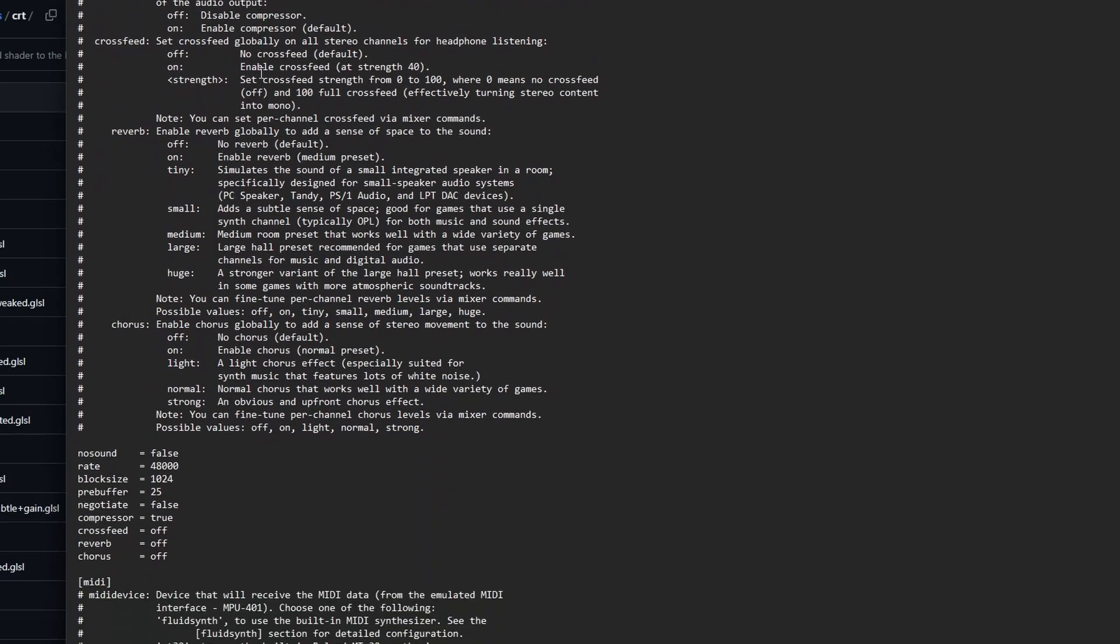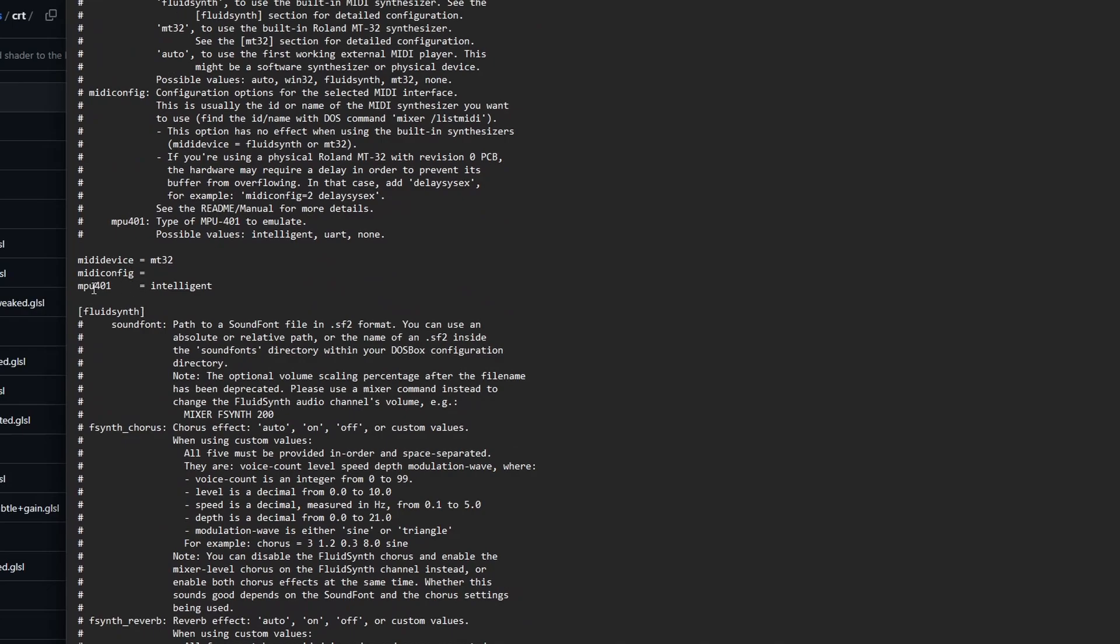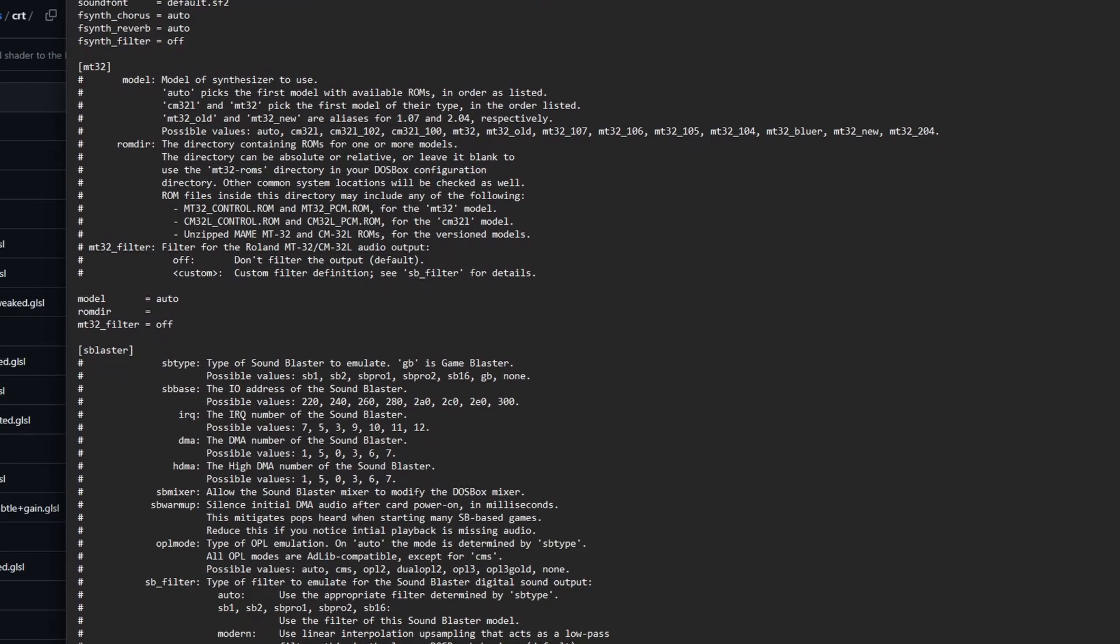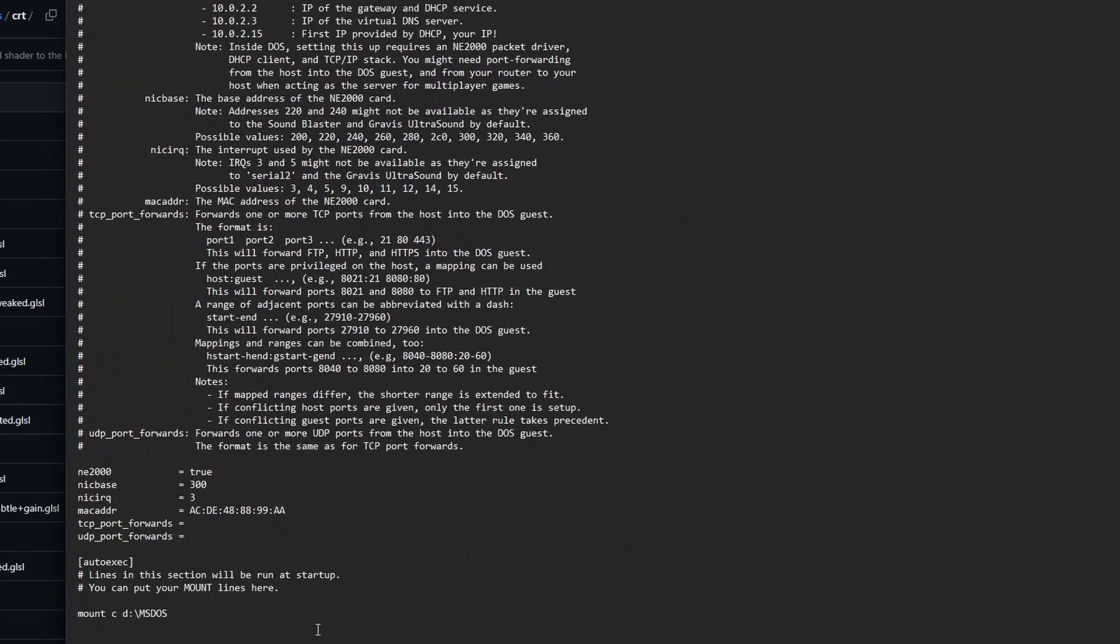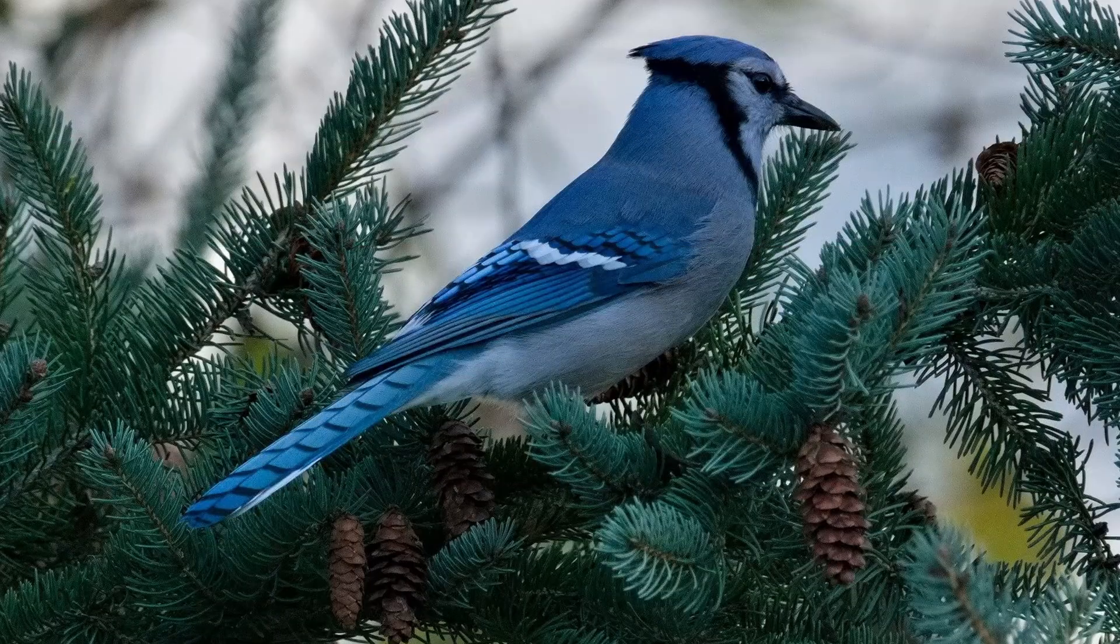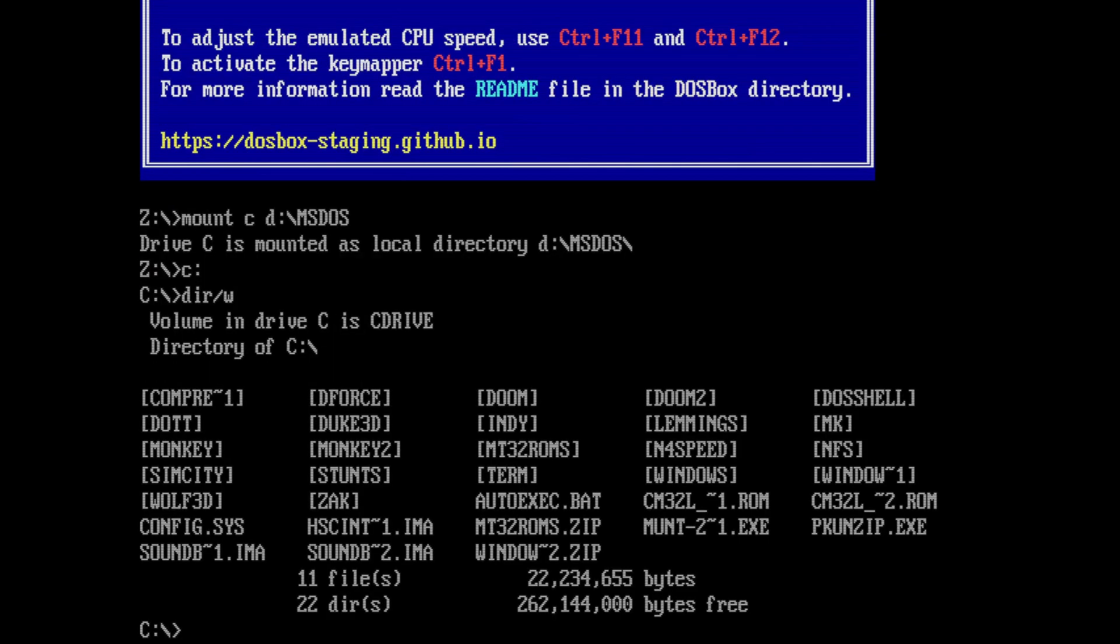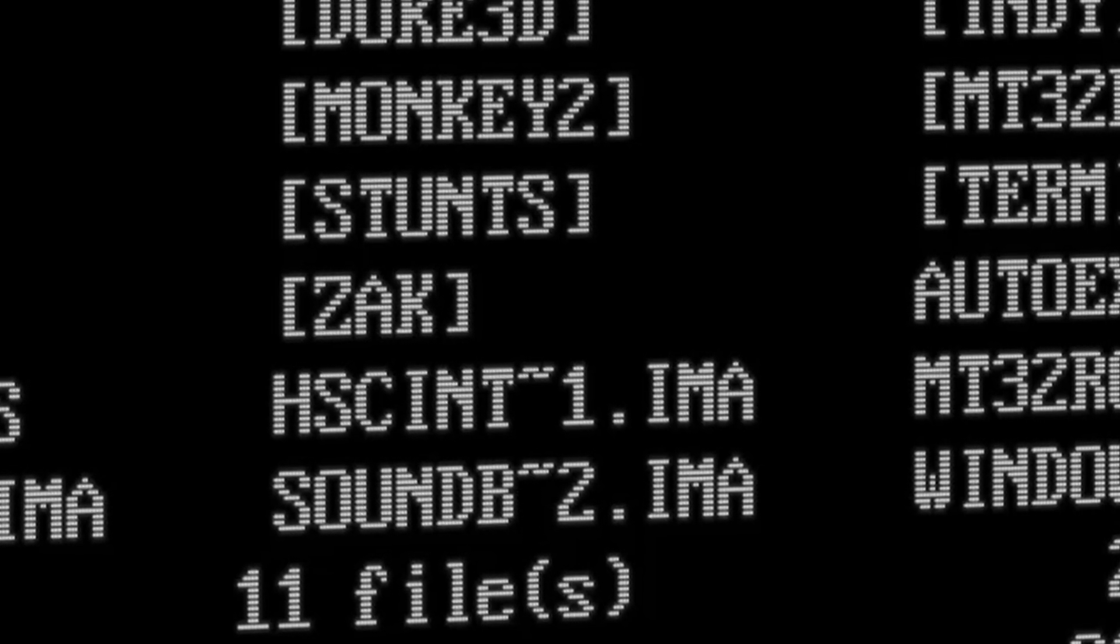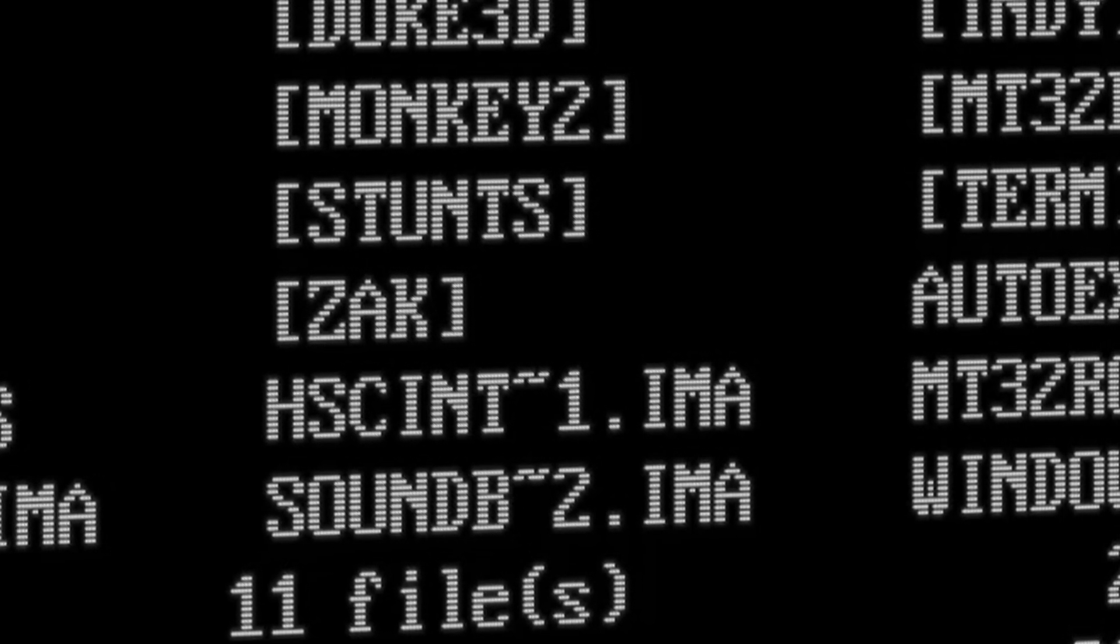Other than that, everything's pretty much automatic. Out of the box, your MP401 MIDI interface is going to work with your MT32 emulation. All your SoundBlaster and AdLib stuff is going to work pretty much out of the box. The only other thing I've done is I've put my mount in here so that I don't have to type this in every time I open up DOSBox. So we are going to open up DOSBox staging here.